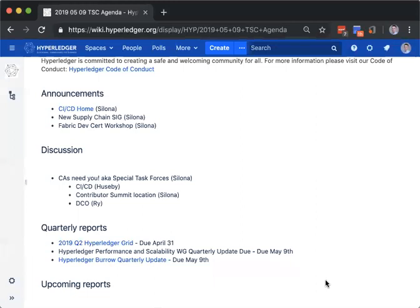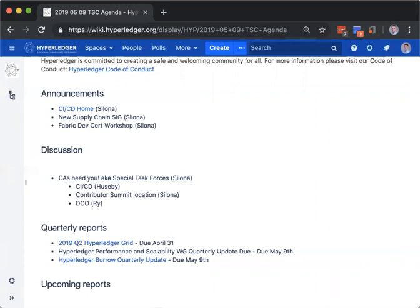The main thing that I would like for you all to go and look at in regards to the announcements is the link to the CICD home page. So we've created a section and we've made most of it public. There's a couple things that the committee members don't want to be made public, which is basically how much everybody's CICD costs. So if you'd like to join that committee to see those numbers, please contact Dave Huesby, but you can still see a lot of the process that's been made.